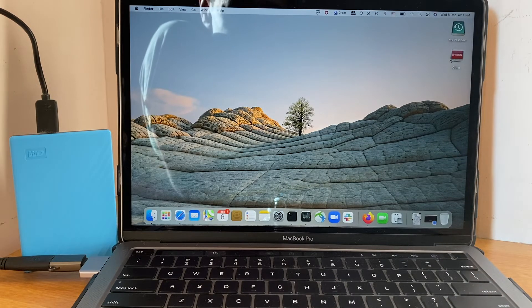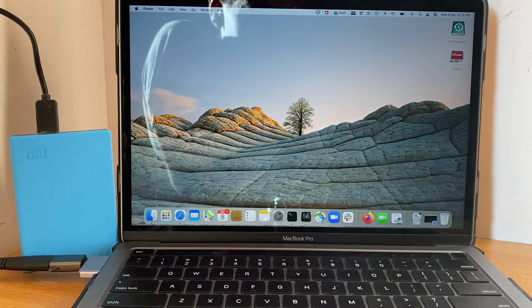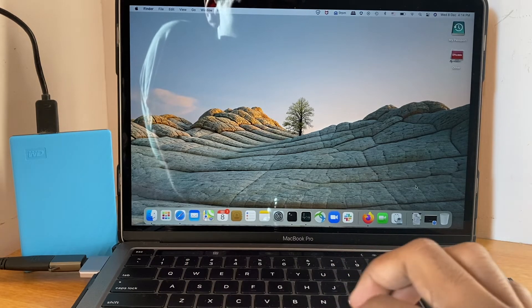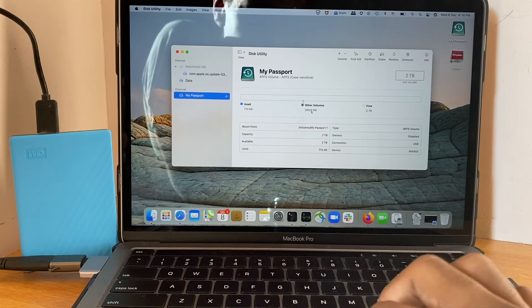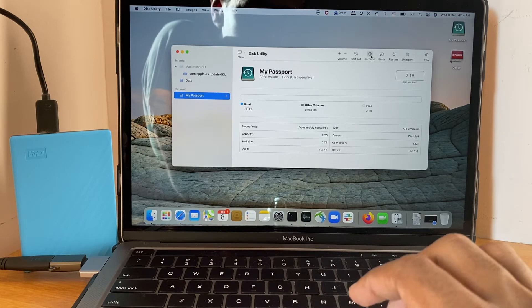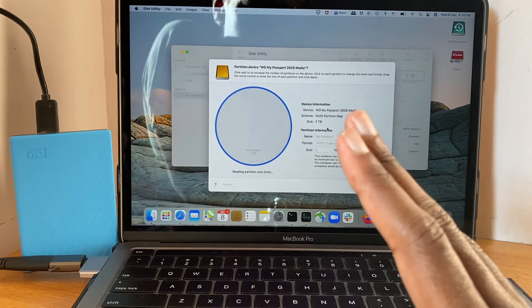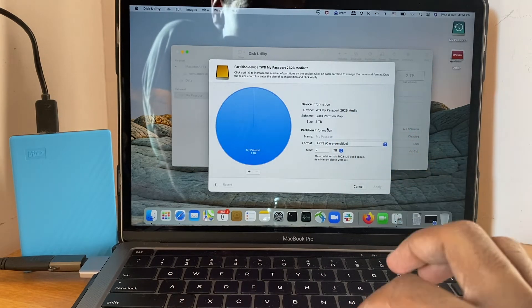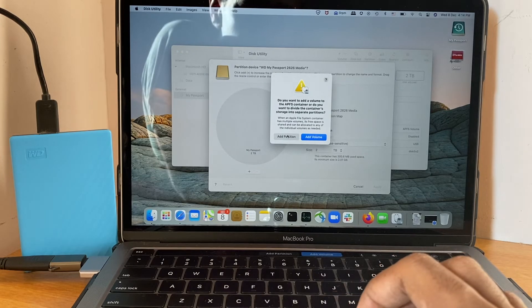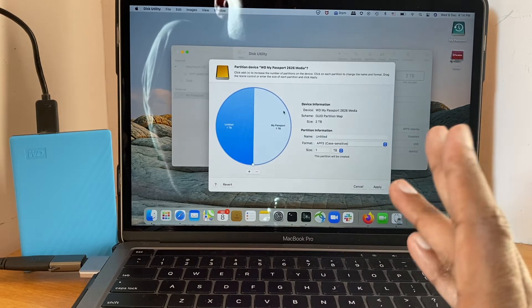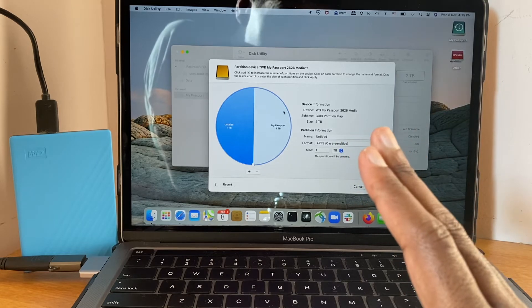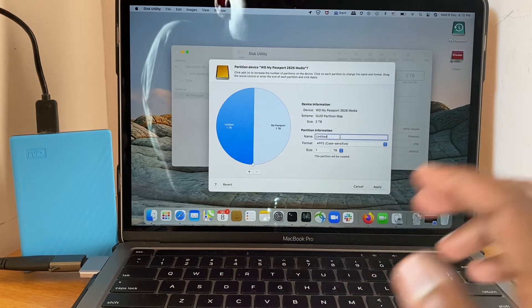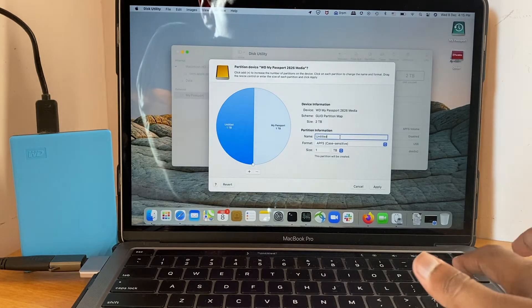If you want to use the external hard disk only part of it for Time Machine and the remaining for storing your personal data, then you need to open Disk Utility. Select the external hard disk and select partition. You can see here it's recognized the complete 2TB partition. Here you can click on the plus sign to add partition. It automatically divides the partition into two equal halves. You can keep one for your personal data and the other one for Time Machine.